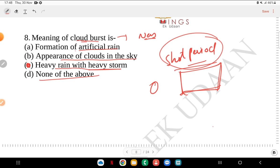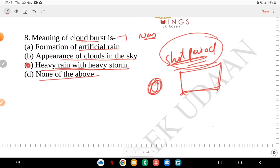Cloud burst occurs for a short period and is confined to a specific region. It doesn't happen over all of Himachal Pradesh, for example — it will happen in one specific place. In Uttarakhand, cloud burst means heavy rainfall and storms in a confined area for a short duration.